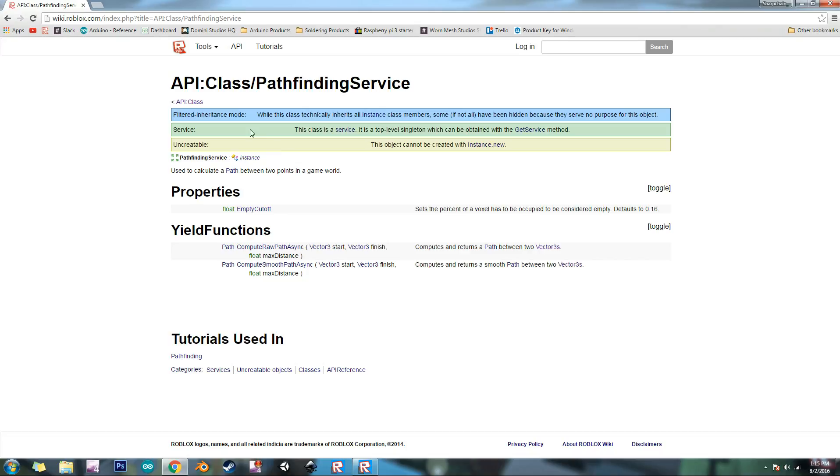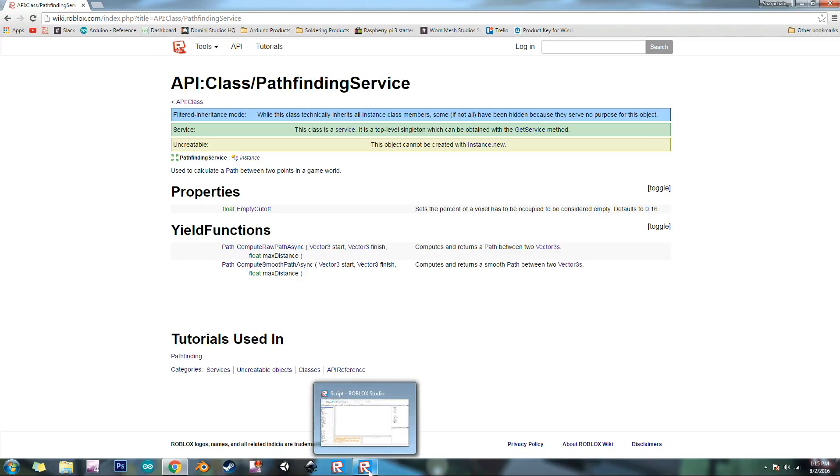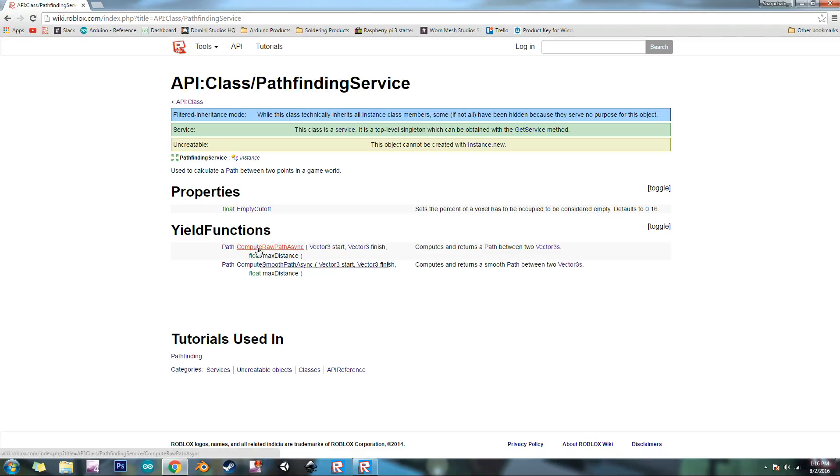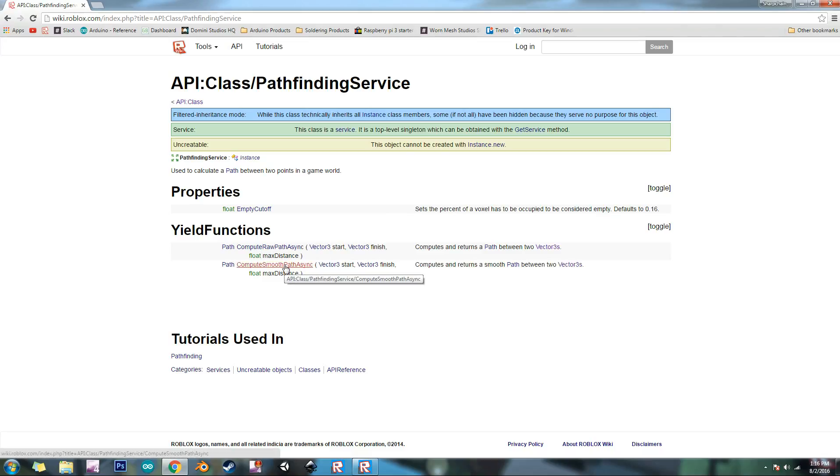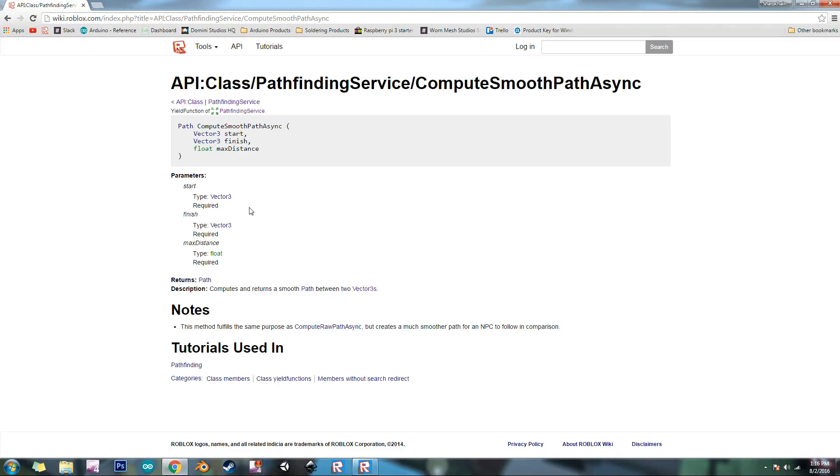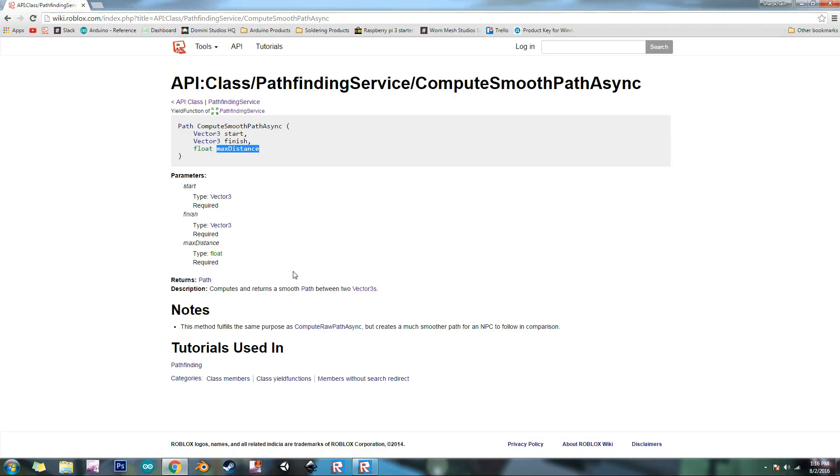That's what's so great about it. So I opened up the API for Pathfinding Service in Google. And so here is the description. It's used to calculate a path between two points in the game world. So the property of it is empty cutoff, which tells the service how small the smallest part can be for it to be considered in its calculation. And there's two yield functions. One of them is compute raw path async, and the second one is compute smooth path async. They both have the same parameters. But you want to use smooth path async because it'll make the smoothest path. So it has the start, finish, and max distance. So start and finish are both vector 3 values. And the second one is max distance, that is the maximum distance that the thing can be away from the start point. You can make this as big as you want, but Roblox has a limit of 512 studs. So that's what we're going to use for that.